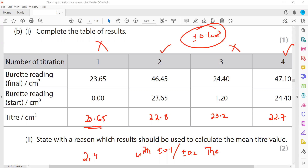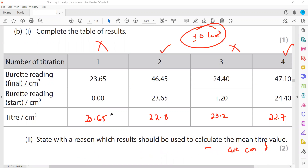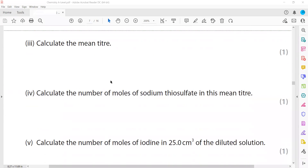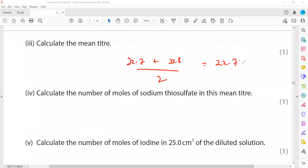Results 2 and 4 are described as concordant — they are within ±0.1 cm³ of each other, or we can say they are consistent. The mean titre is calculated from 22.70 and 22.80 only. Adding these two concordant readings and dividing by two gives a mean titre of 22.75 cm³.